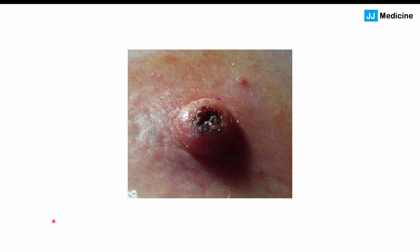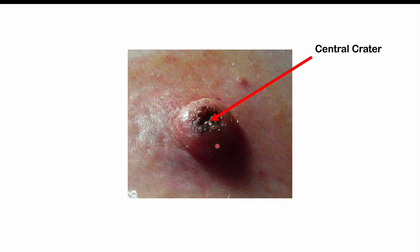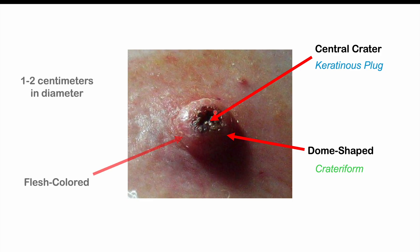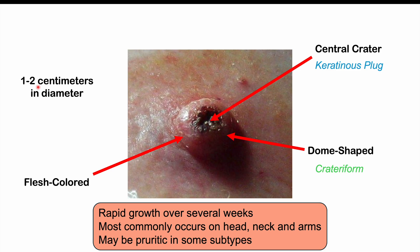Patients can come into clinic with a large growth that appeared within only a few weeks' time. The lesion has a central crater, which is actually a keratinous plug — a plug of keratin material. It's dome-shaped and can be described as crateriform. It is often flesh-colored or slightly off-colored, typically 1 to 2 centimeters in diameter on average, though it can be larger. Rapid growth occurs over several weeks.